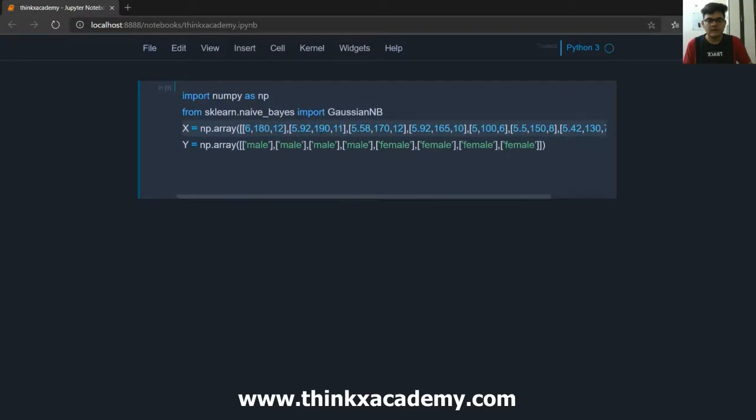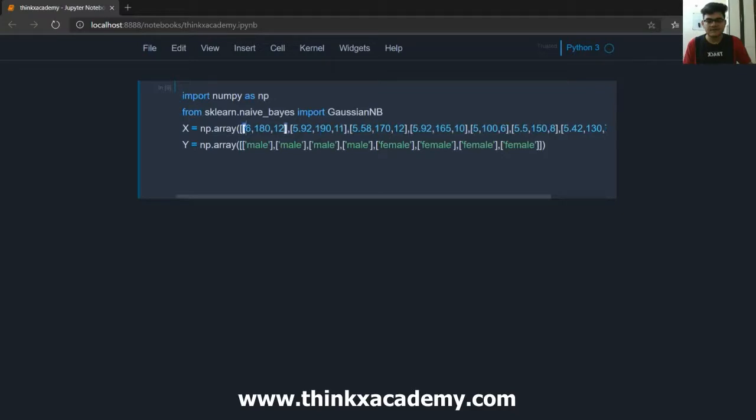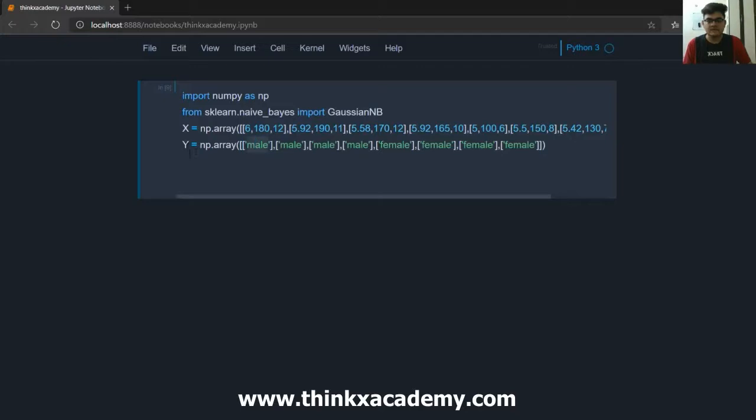Now corresponding to these features we have some labels. So you can see 6, 180, 12 this record is of a male. So y is basically the class. The class labels are male and female and you can see how I have represented them.